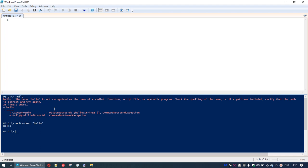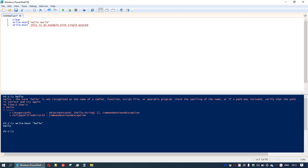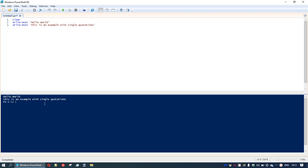Of course, we've also got a messy screen from the error previously. So we'll write it as a little script. We'll start at the top and write in 'clear' as our first line — it's going to clear the screen. We'll type in our write-host command again with 'hello world'. We can also use single quotations with write-host. Let's run that — sure enough, 'hello world' and 'this is an example with single quotations' both appear.